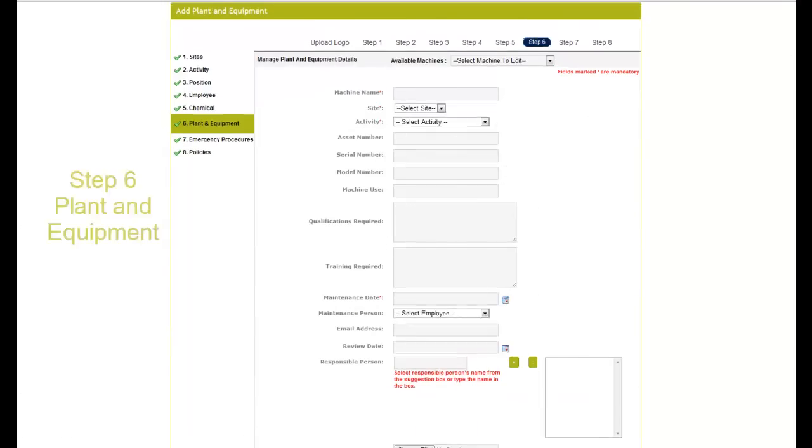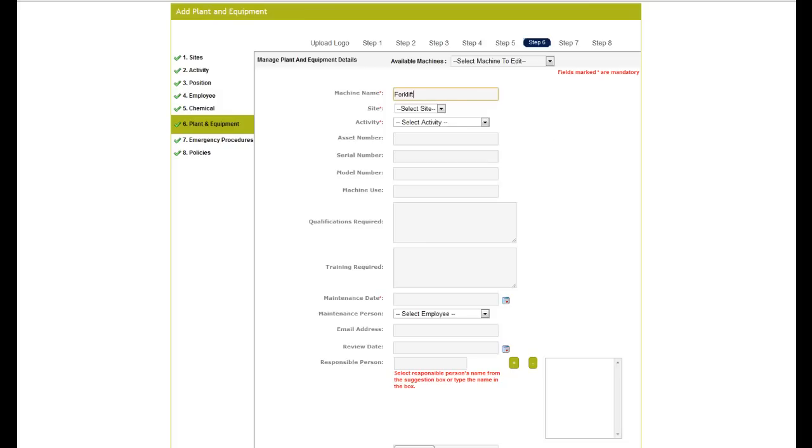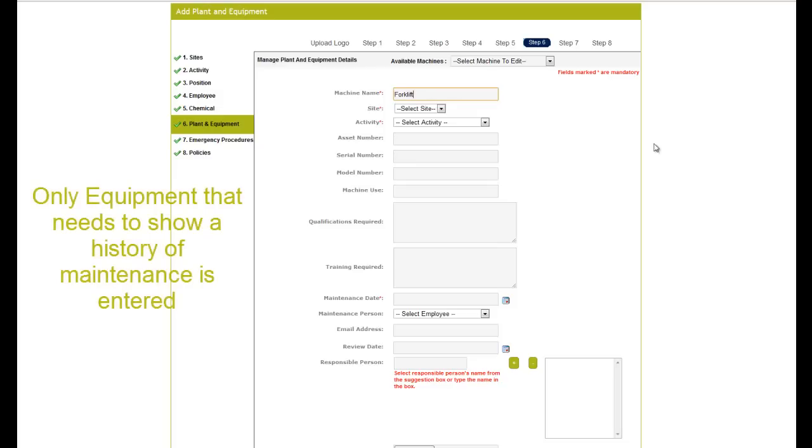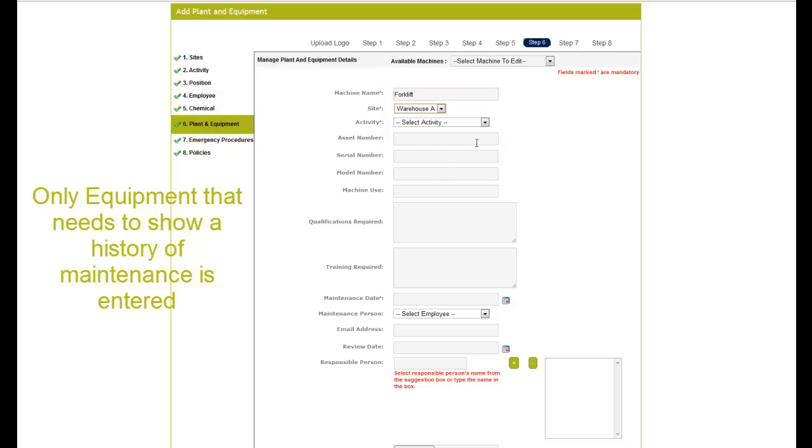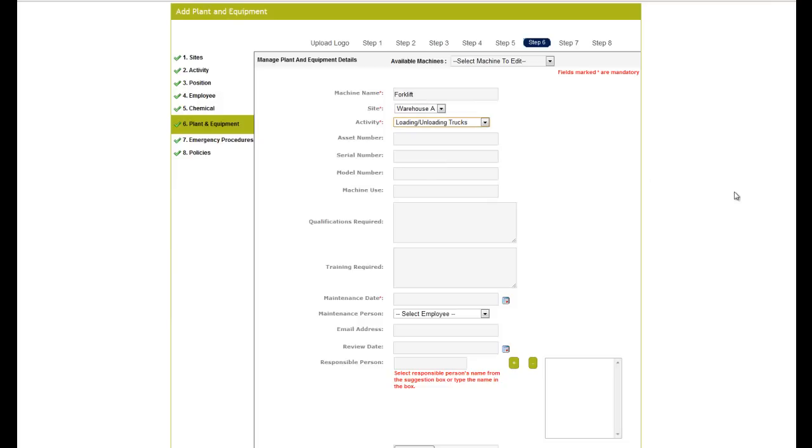Step 6 is Plant and Equipment. Plant and Equipment entered into the system is the equipment that needs to show a history of maintenance. Work, health and safety laws state equipment must be maintained in a safe working order.